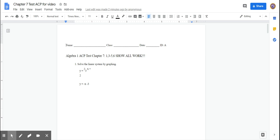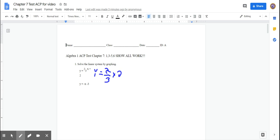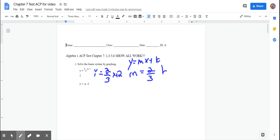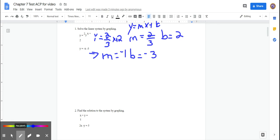The first few questions on the test are solving by graphing, so you'll graph and find the ordered pair where they intersect. The first equation is y = (2/3)x + 2. In slope-intercept form y = mx + b, the slope is 2/3 and the y-intercept is 2. The second equation has a slope of negative one and a y-intercept of negative three.